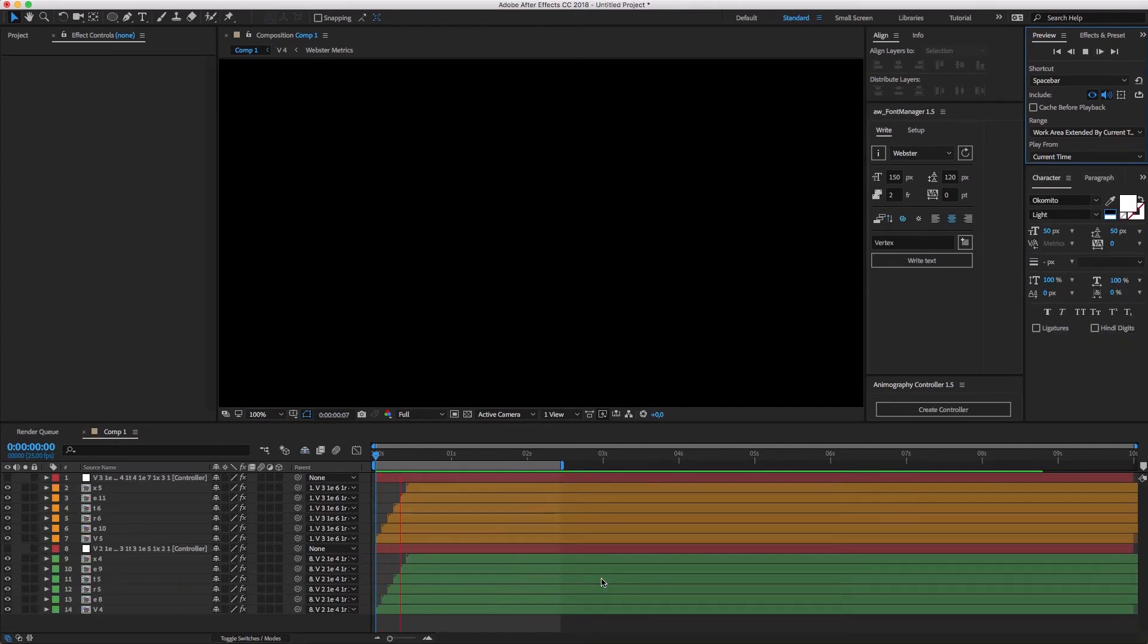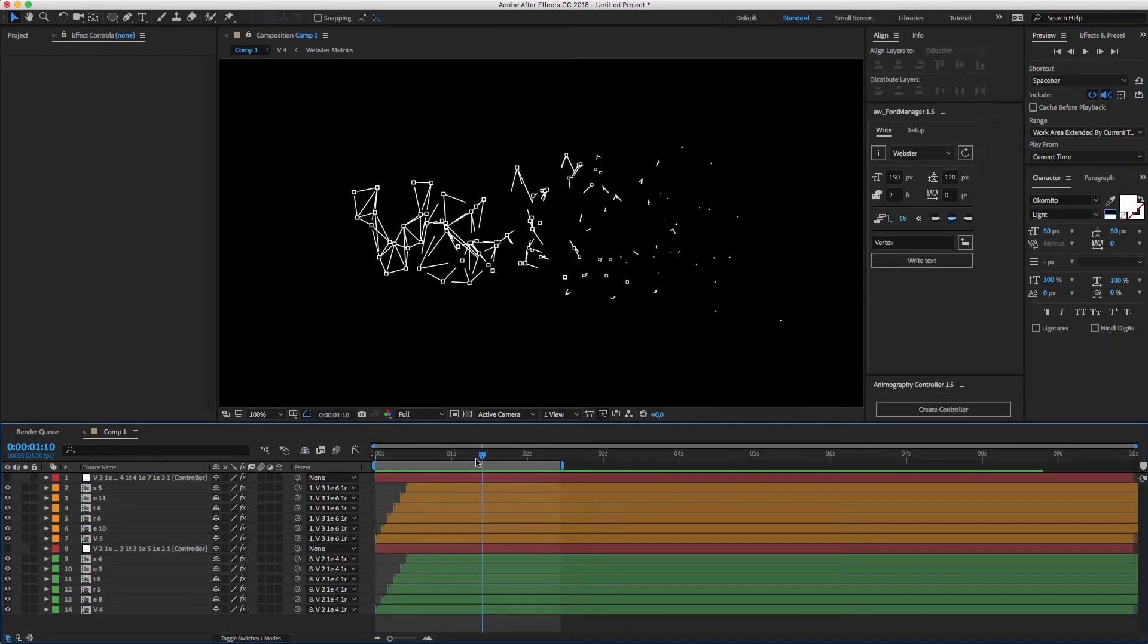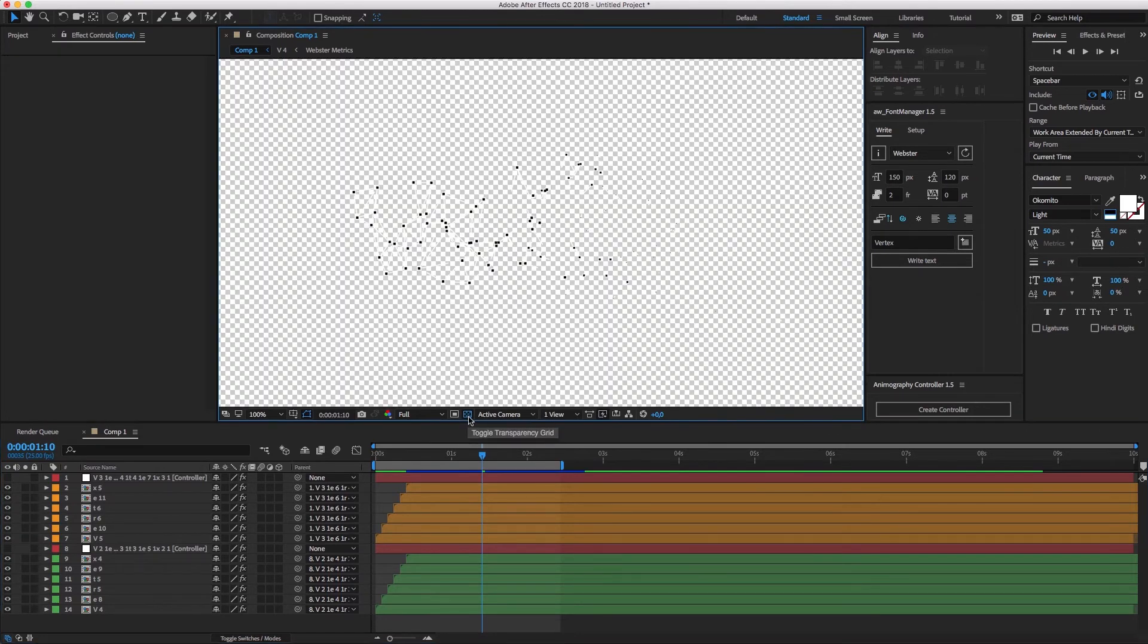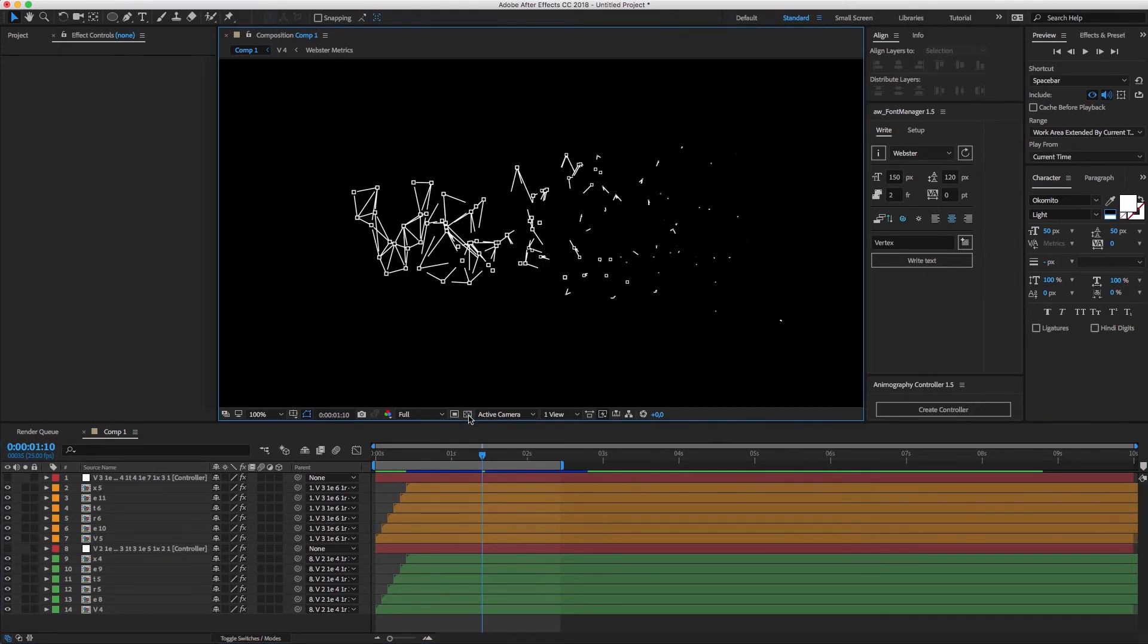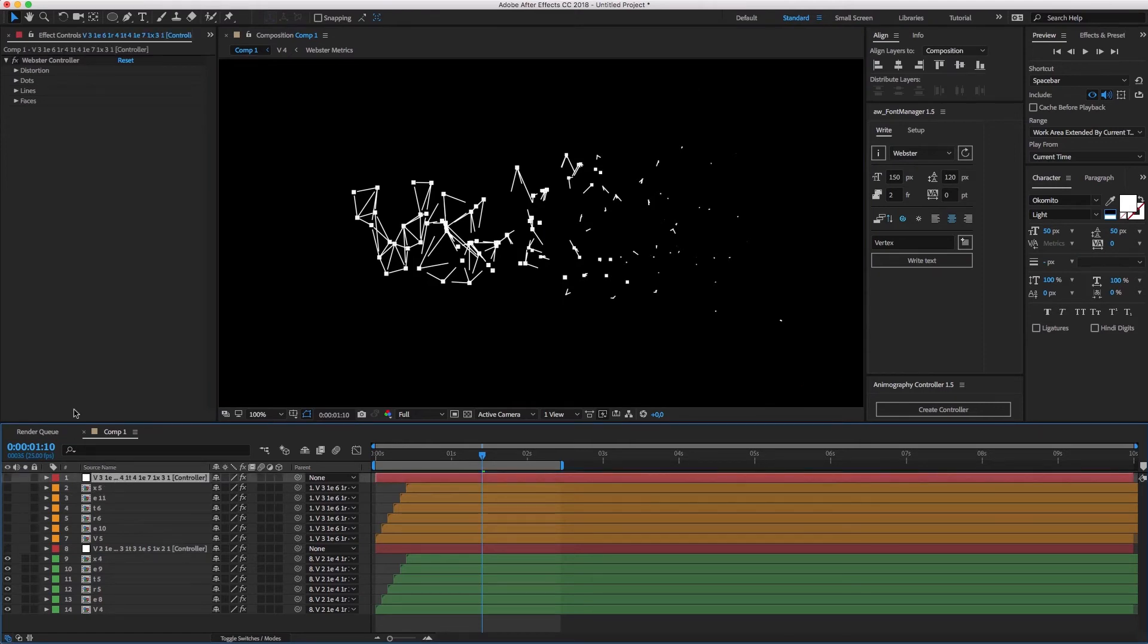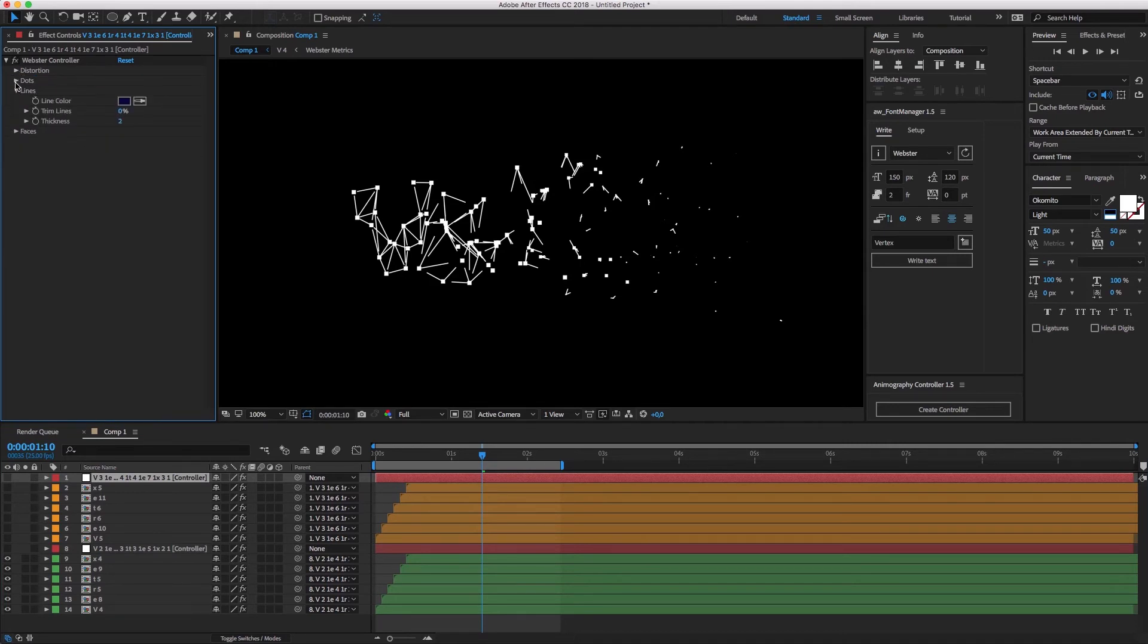Another example is with Webster. Here I've used the same technique to punch out holes. In the upper layer, I've set the line width to zero and the dot size to be smaller than the default value, in order to punch out the holes in the dots underneath.